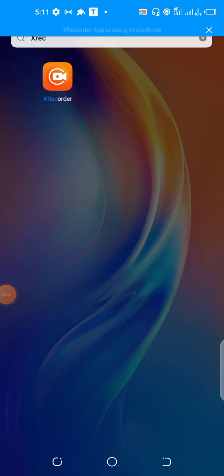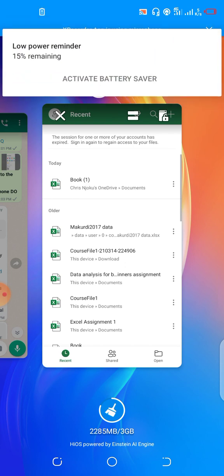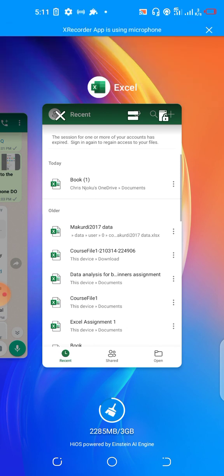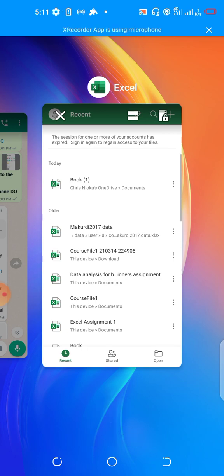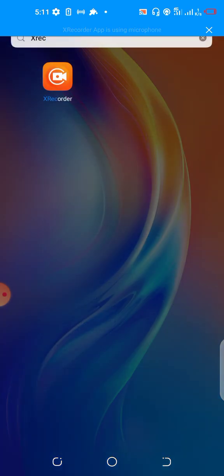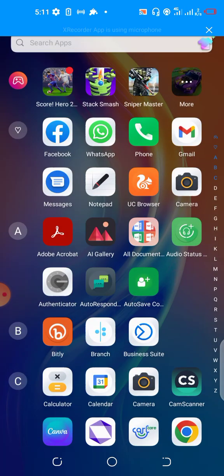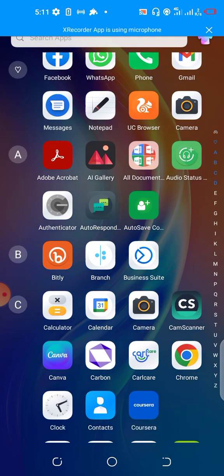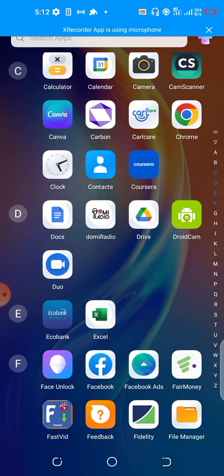Hello, my name is Chris Njoku. I want to show you how to use the Excel mobile application if you are new to Excel and learning with Microsoft Excel mobile application. You quickly click on the application.